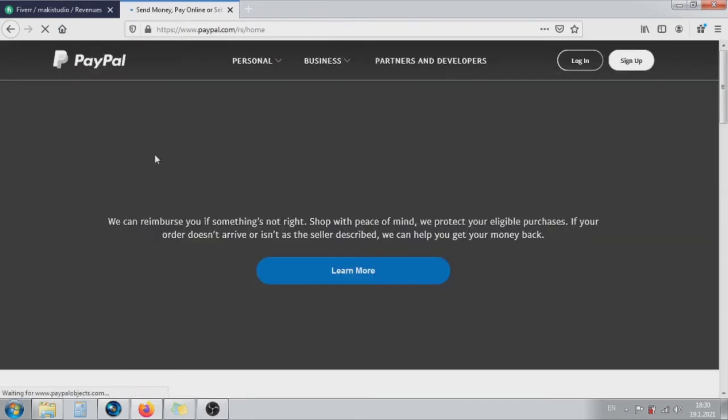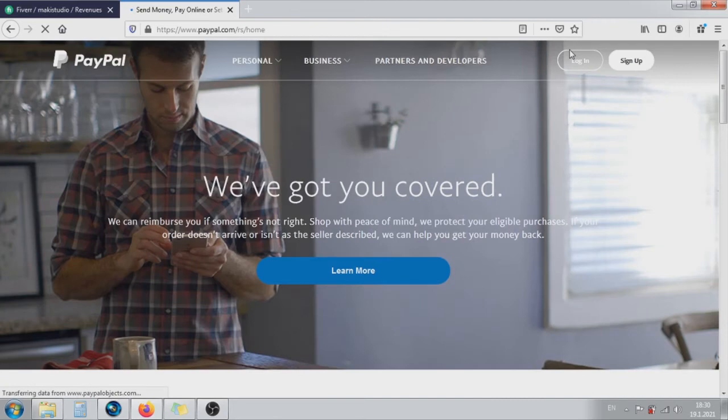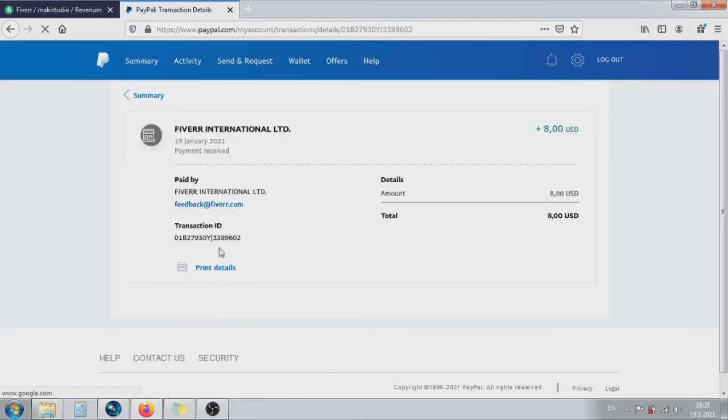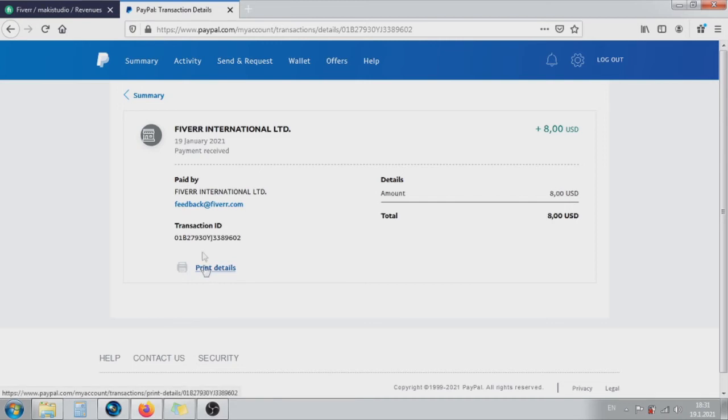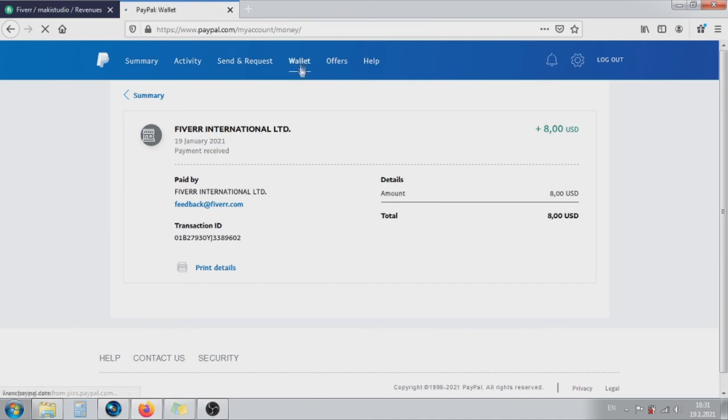Now we will check out our PayPal account. Login into your PayPal account. As we see, our money is already on the PayPal account. Click on the wallet and you will see the balance.